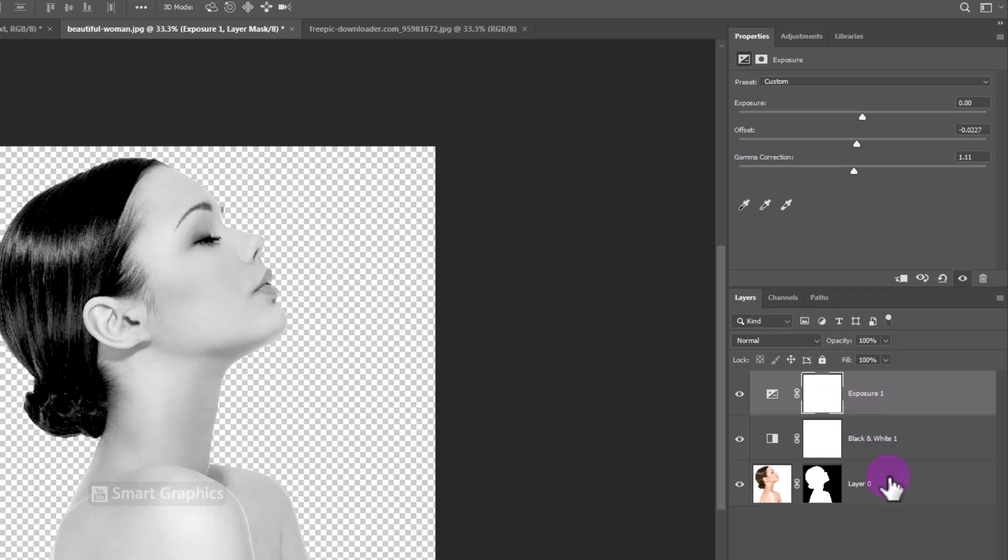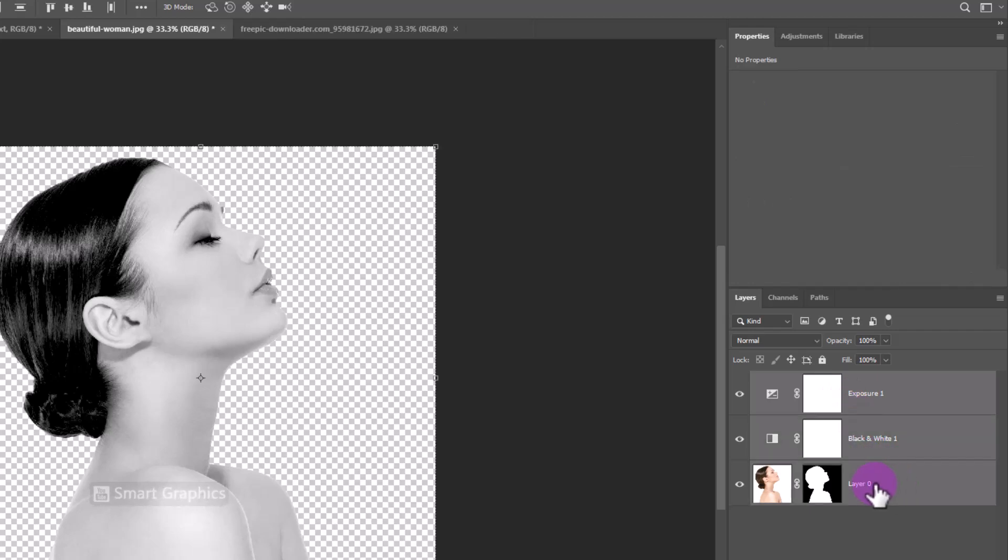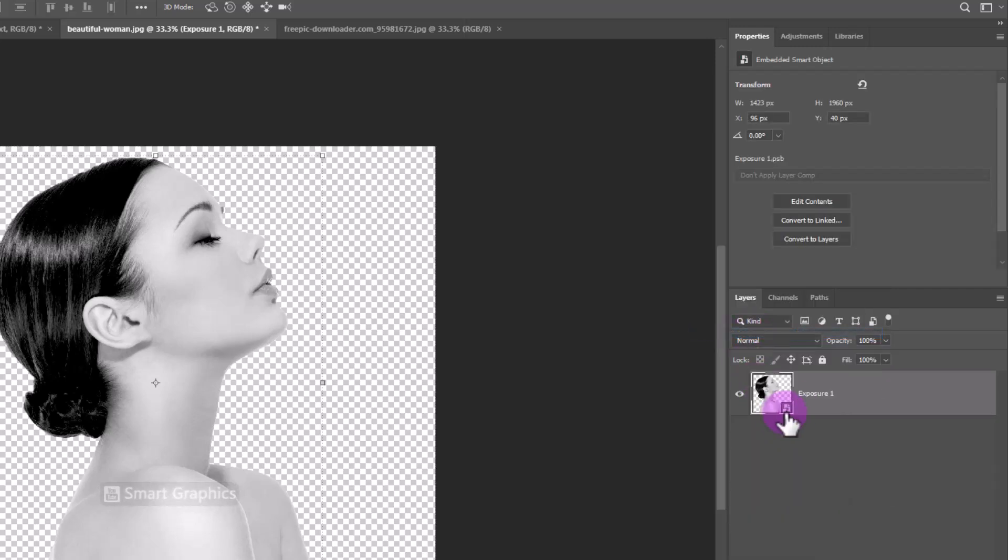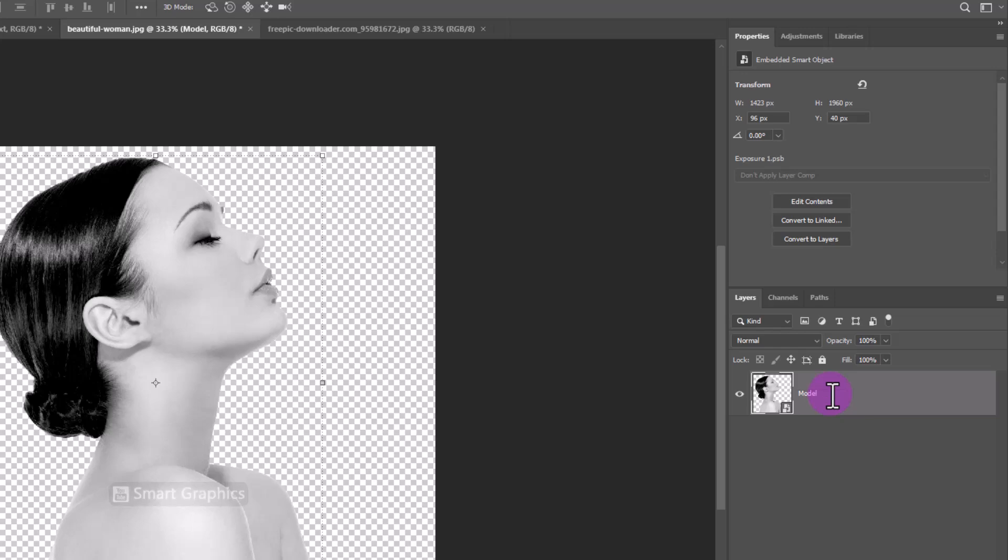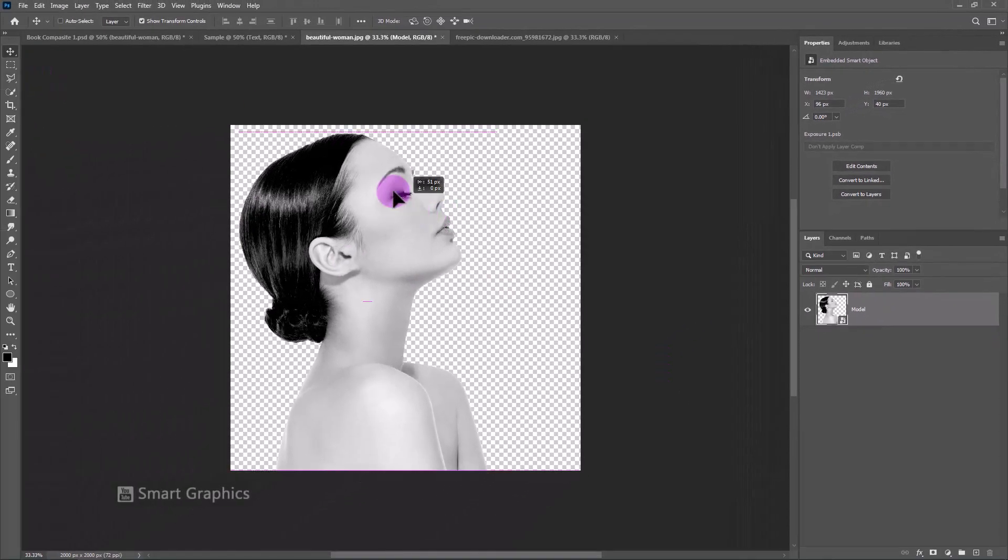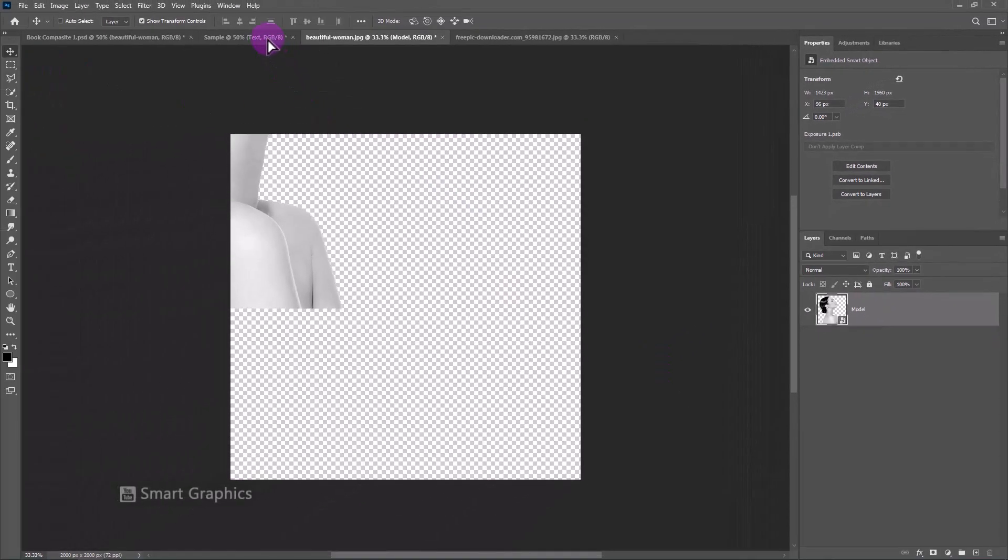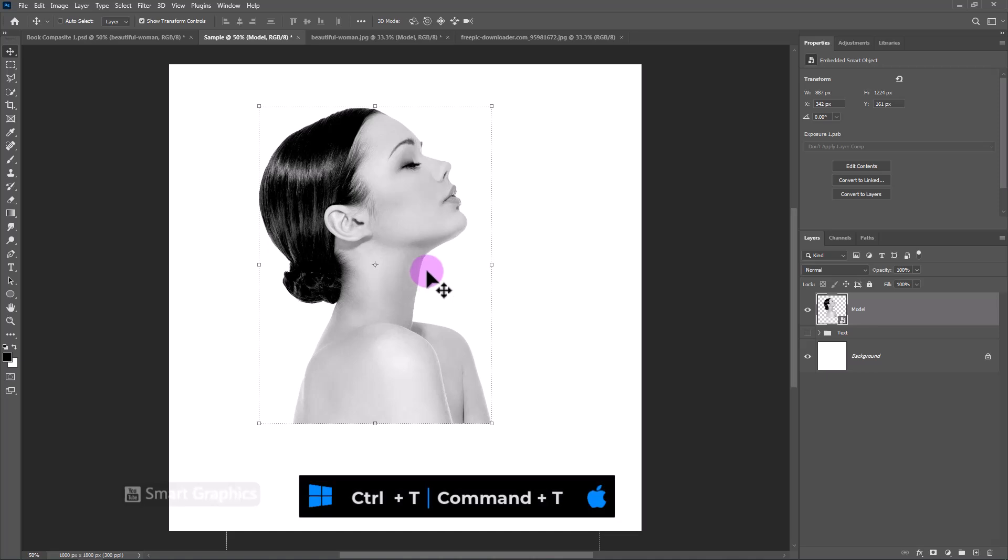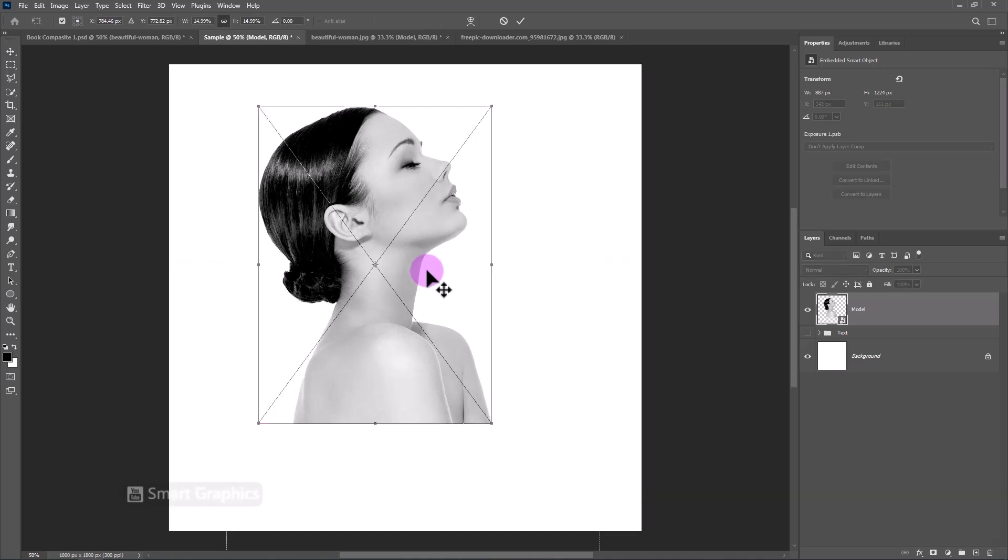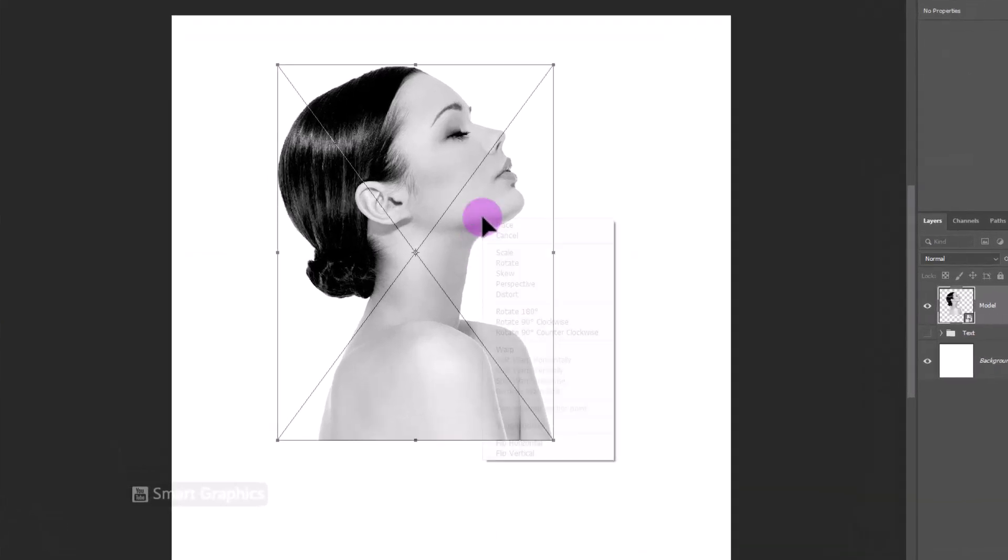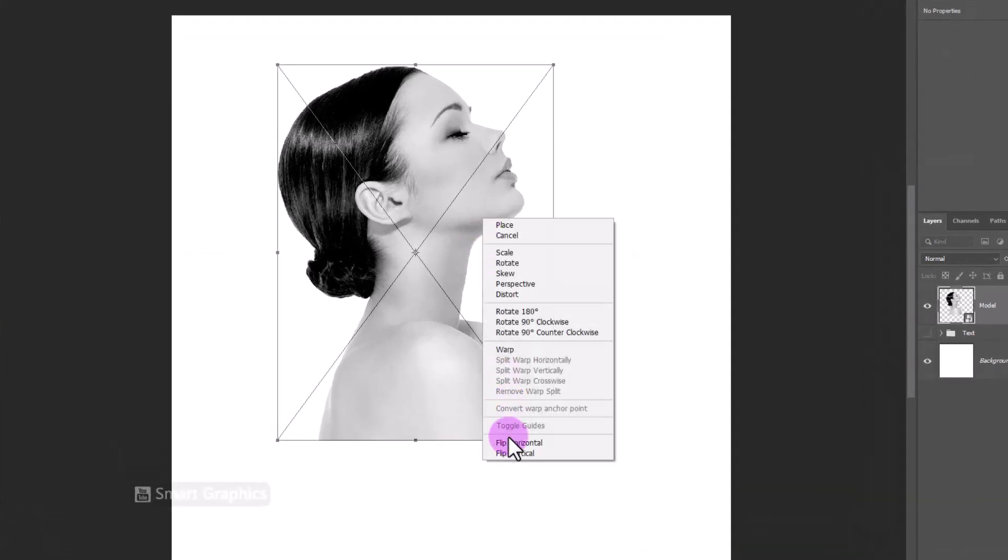Select all layers. Right-click and choose Convert to Smart Object. Drag and drop it to the main document. Press Control-T. Right-click and choose Flip Horizontal.